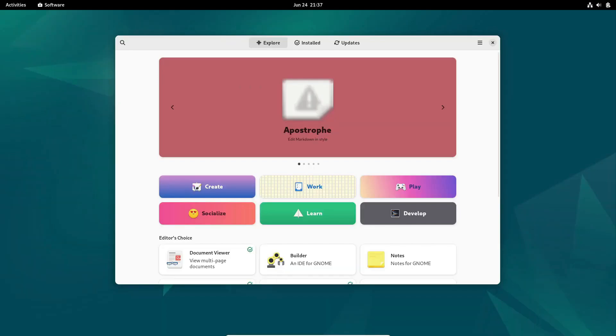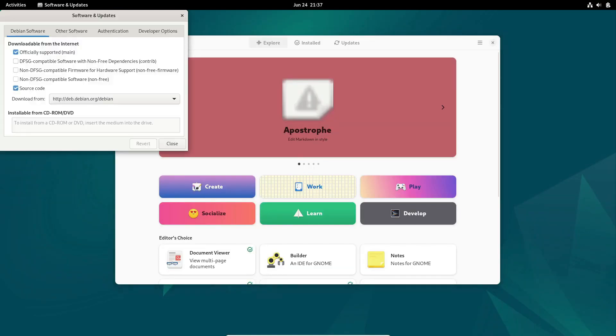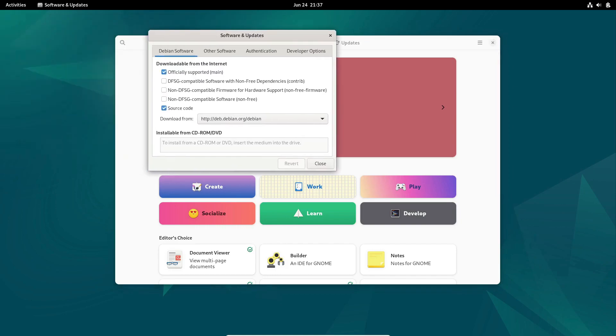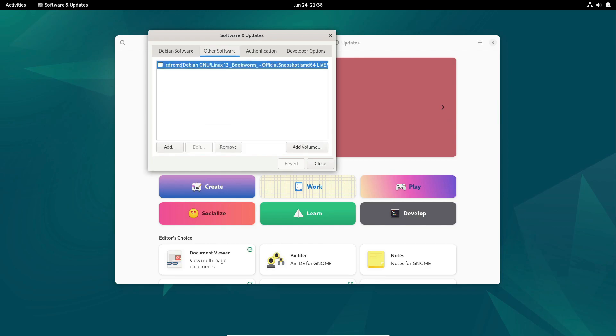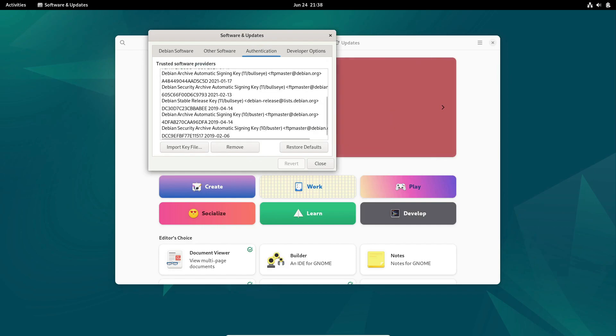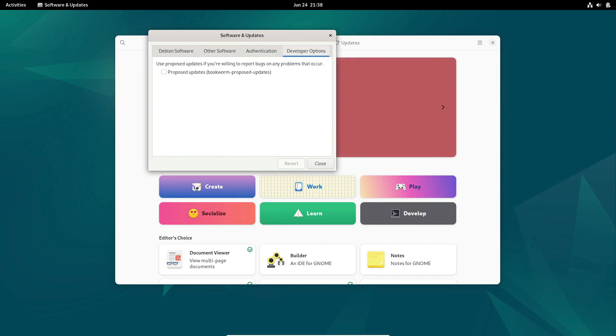Debian boasts one of the largest repositories, prioritizing free and open-source software. With thousands of packages to choose from, it caters to a wide range of user requirements. However, Debian strictly adheres to FOSS in its official repository, and users seeking proprietary software may need to turn to external sources.